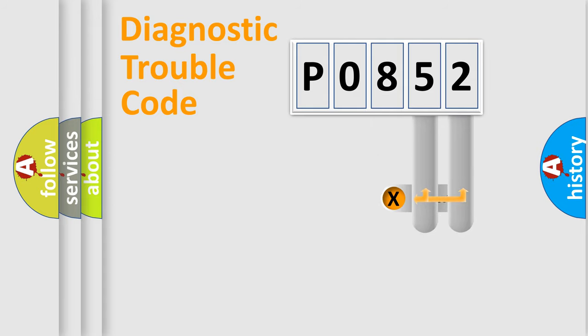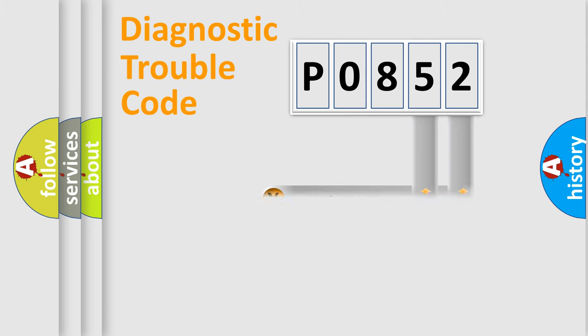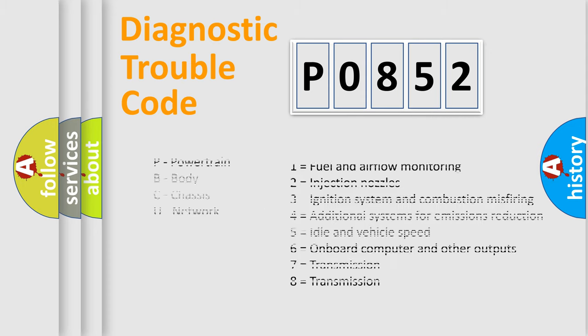Only the last two characters define the specific fault of the group. Let's not forget that such a division is valid only if the second character code is expressed by the number zero.